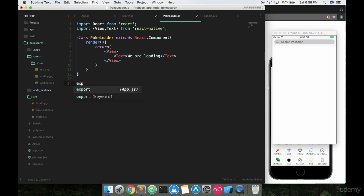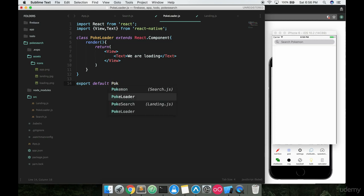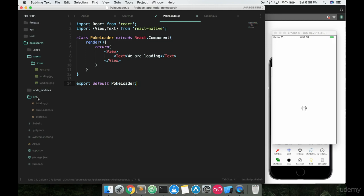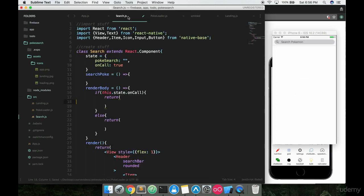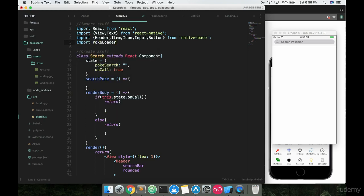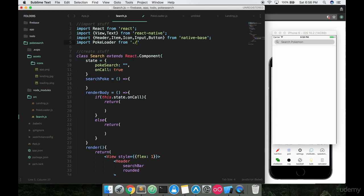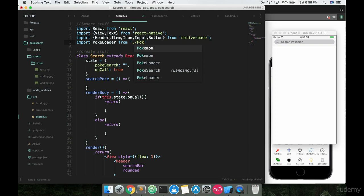And then the next one we want to make, we can actually import this in first. Import PokeLoader like this from ./src, no wait, before we do that, we are inside our Search component right now which is at the same level as PokeLoader so we don't need to go into source. So we can just say ./PokeLoader like this.